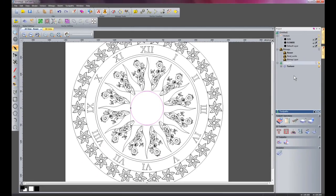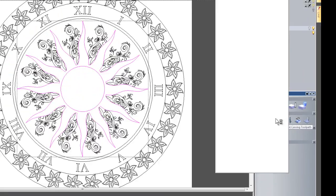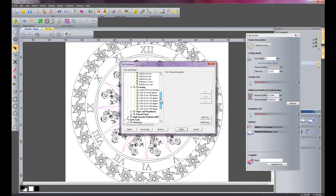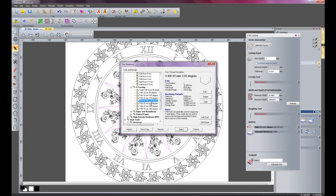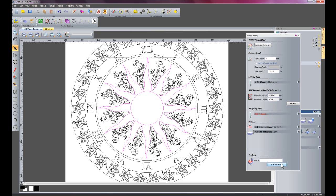Now I am going to do some V-bit carving. I will select the sun and the inner circle and click 'create V-bit carving'. Under selected toolpaths I will select a 32mm 120-degree V-bit as the carving tool. When I select the tool, the program works out the maximum depth the tool can reach between the vectors — in this case 6.346mm. I click 'calculate' and it has created a toolpath between those vectors.